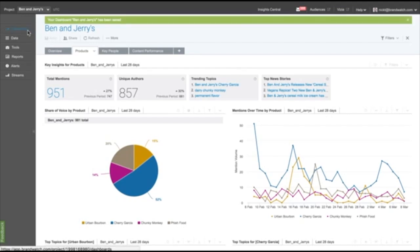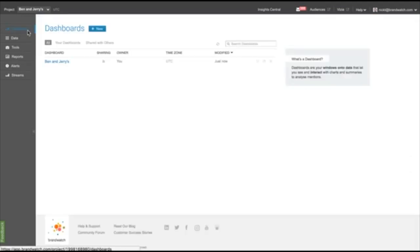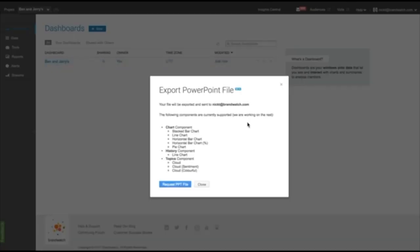Once you've saved a dashboard, click on the Export button in the dashboard list to start your export.